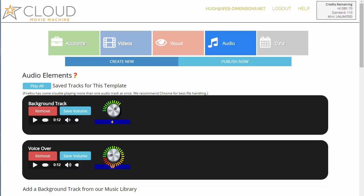I think that covers everything for the audio section of Cloud Movie Machine. Now we'll move on and look at a few other things, such as the data tracking section.